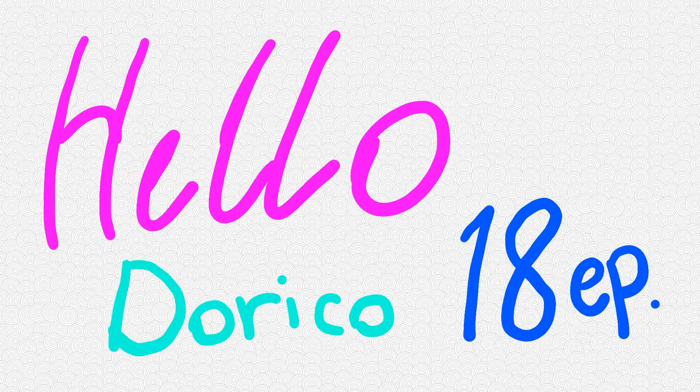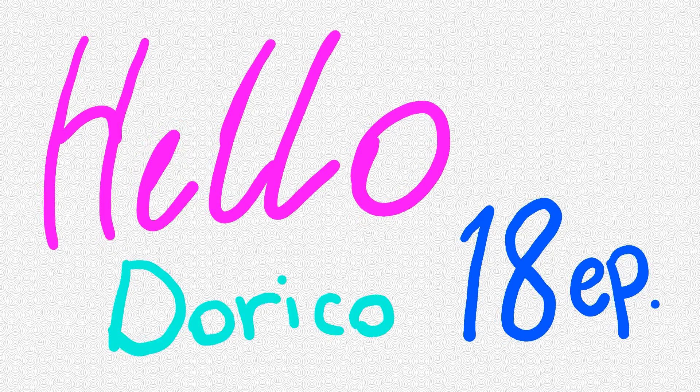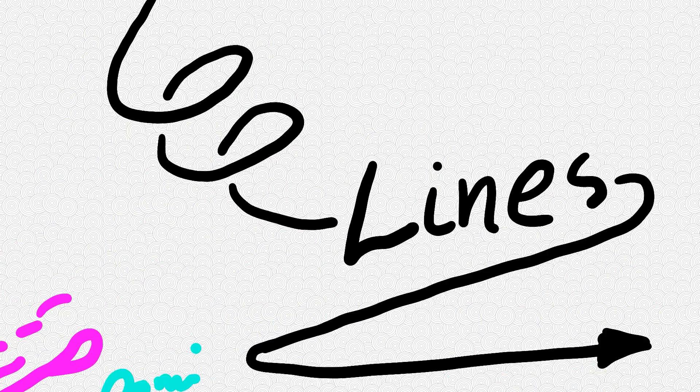Hello everyone and welcome to another episode of Omayun TV. This is the 18th episode of this series and today we're going to explore Dorico Pro's Lines tool.